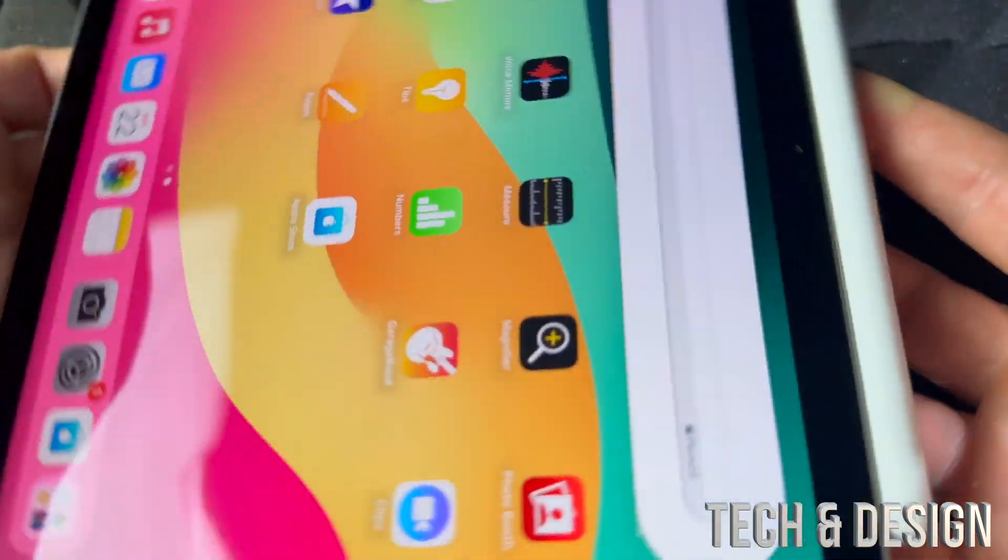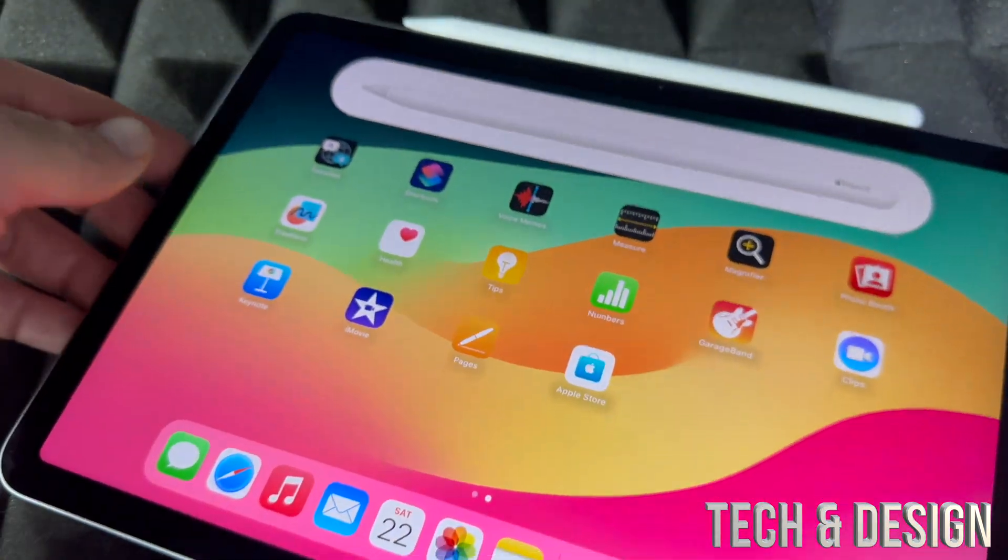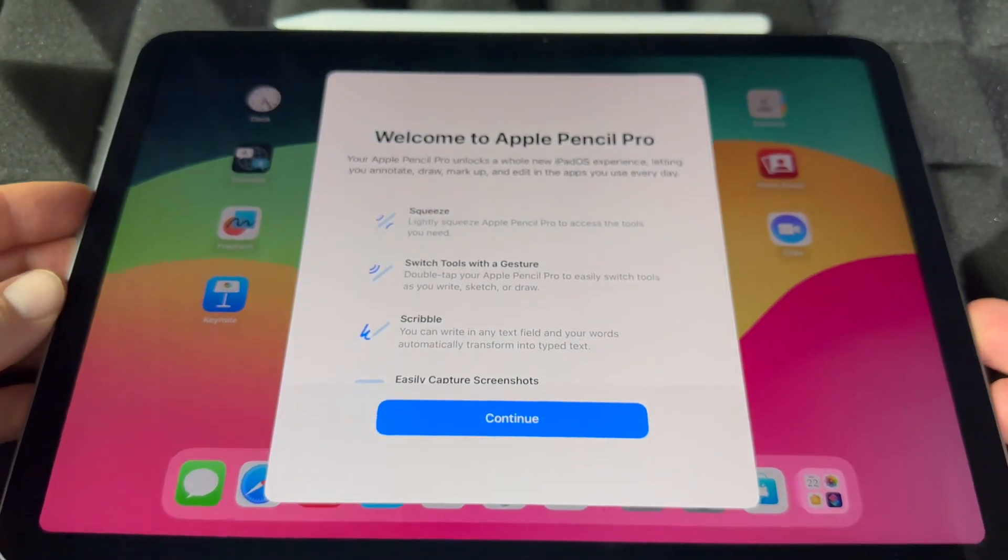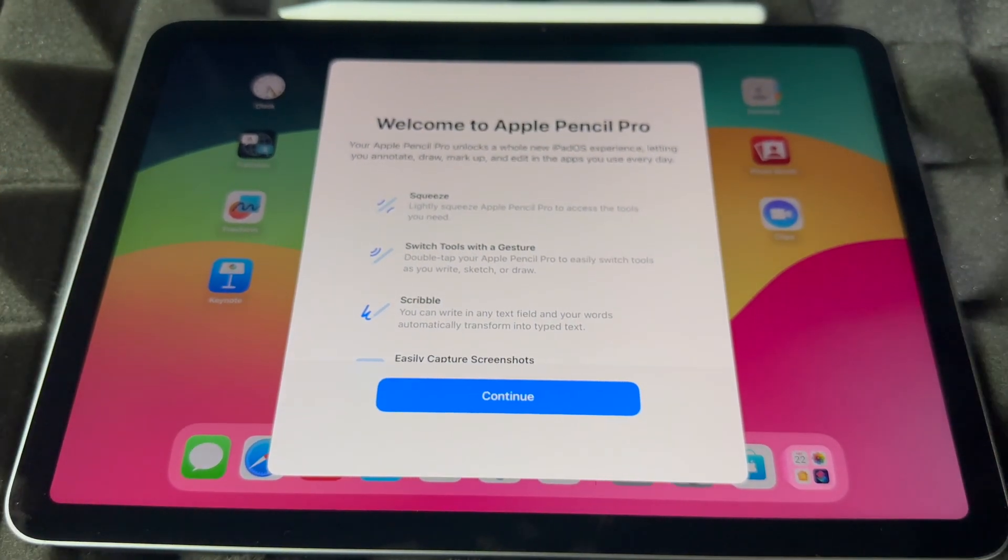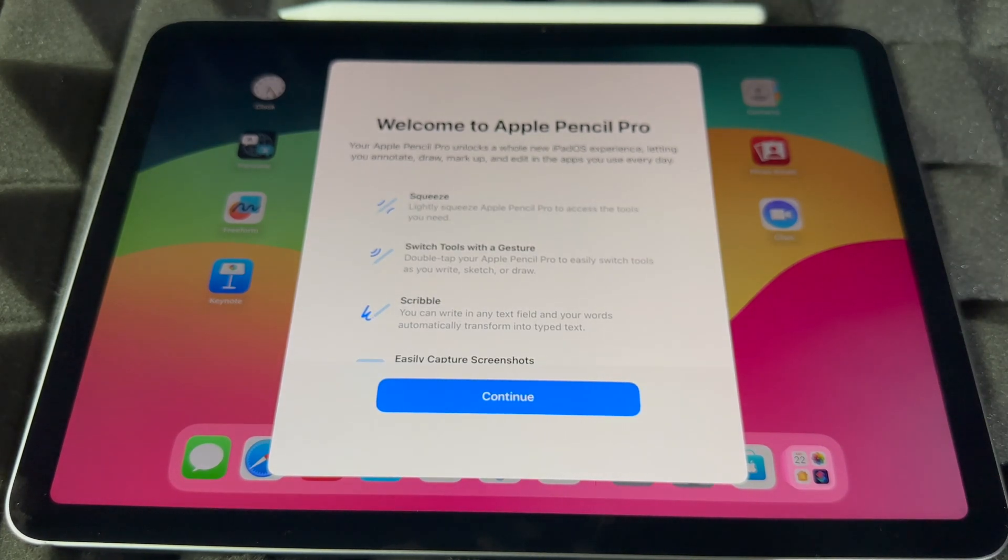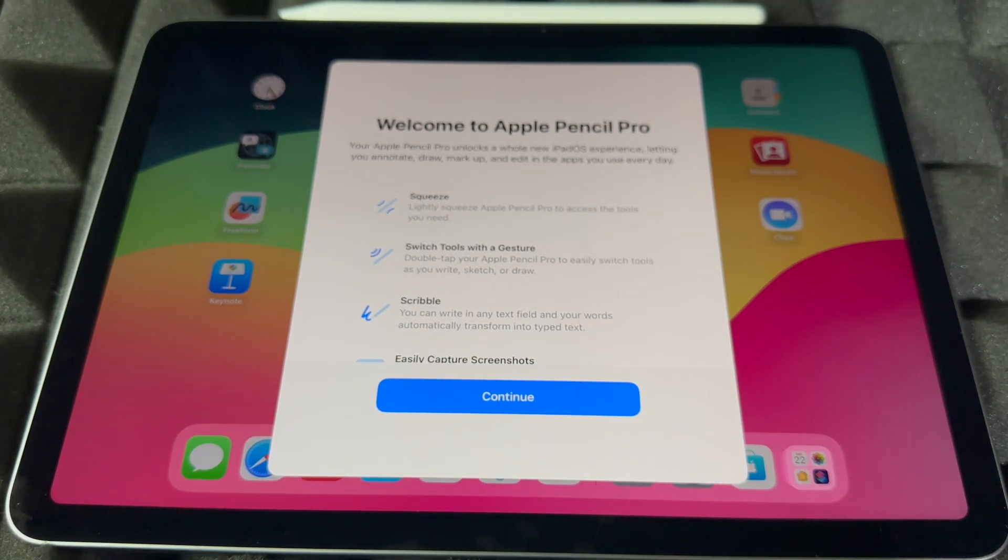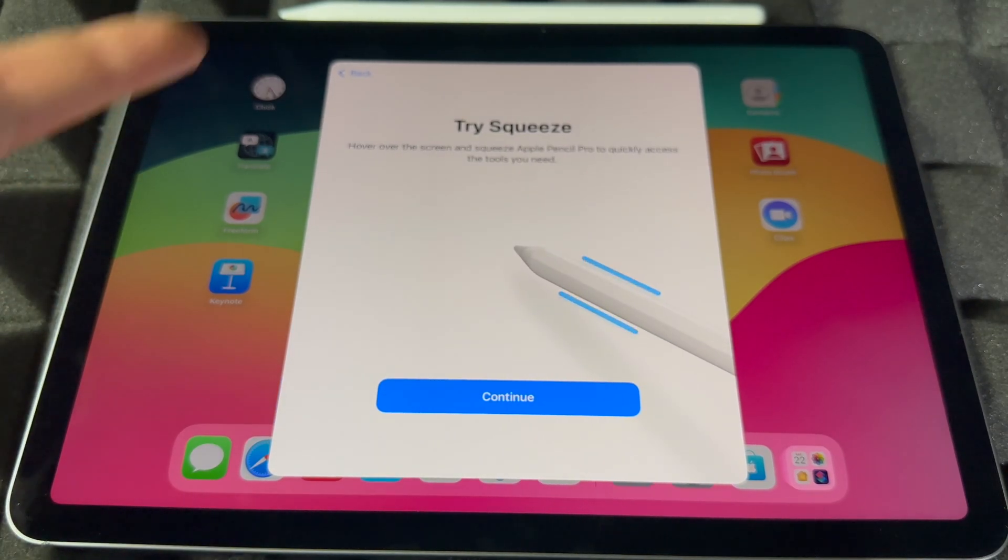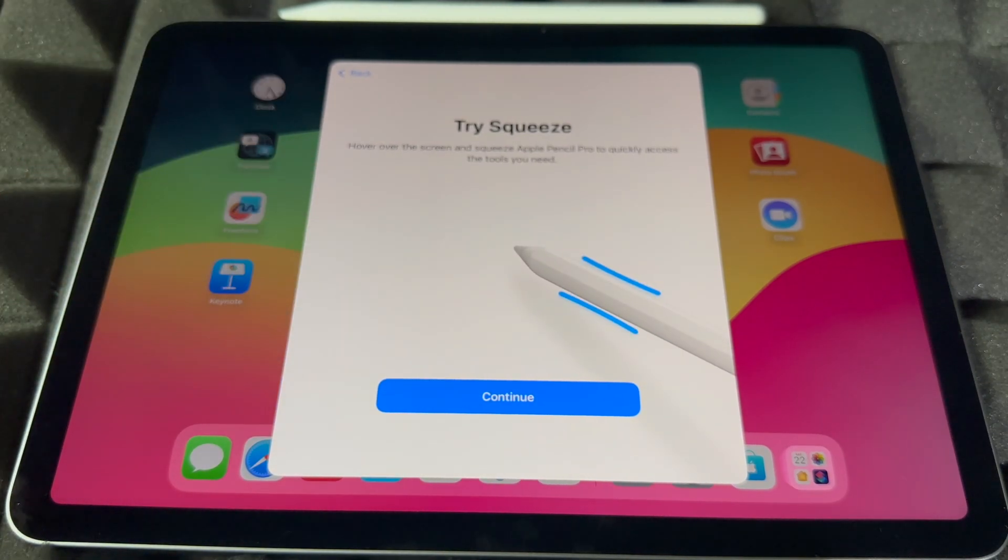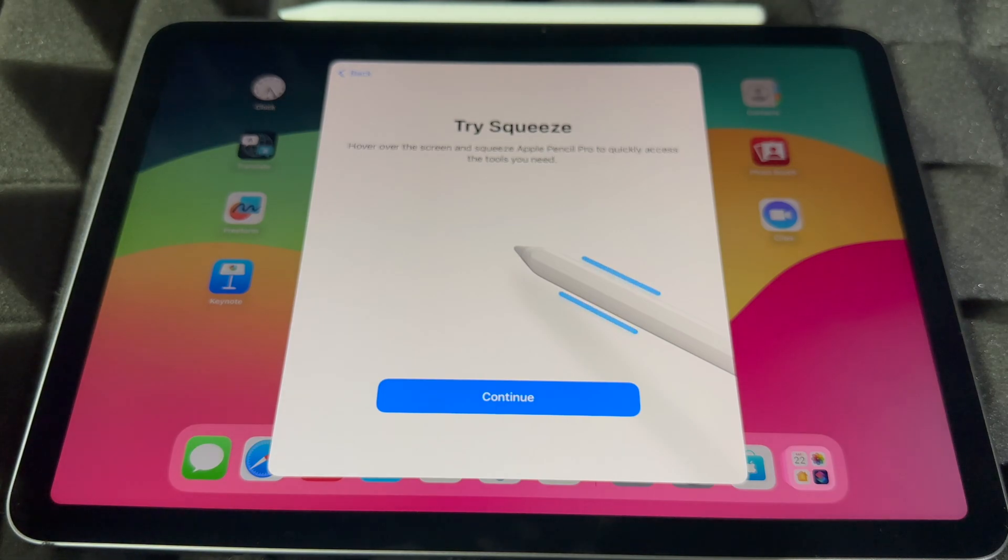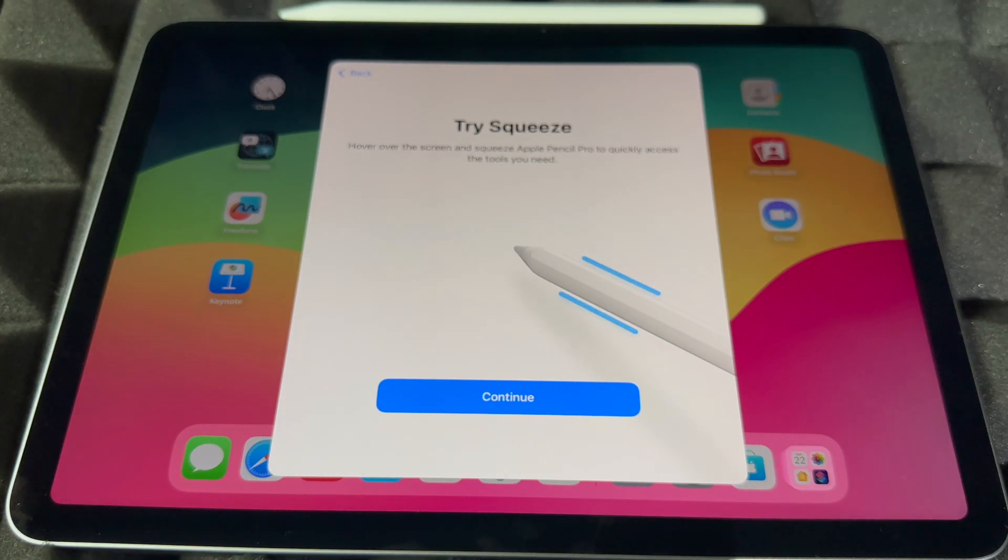Right now this is what it's supposed to show you: Welcome to Apple Pencil Pro. Continue on from here, you guys can just try this stuff out. So you can hover and then squeeze the Apple Pencil to quickly access tools you need.